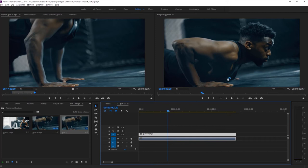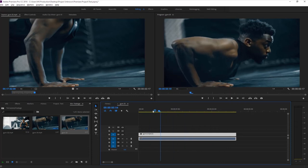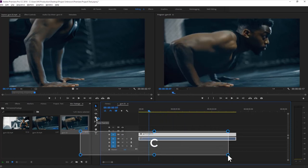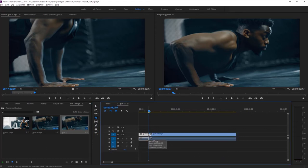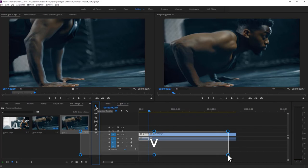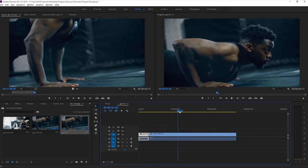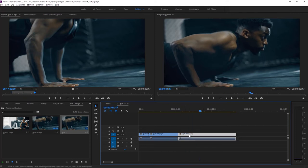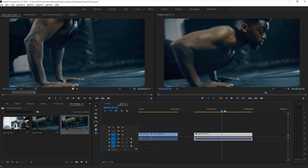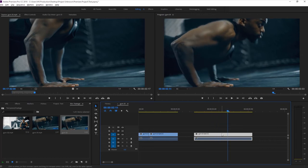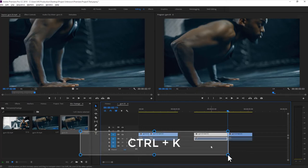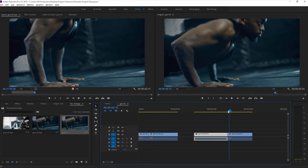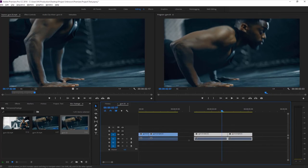Everything you do in the timeline will show in the preview panel. To cut a clip, take the Razor tool - shortcut is C - and cut where you want. Then switch back to the Selection tool - shortcut is V. There is also another shortcut for cutting: click on the video file and press Ctrl+K and it will cut the video. That's easy.